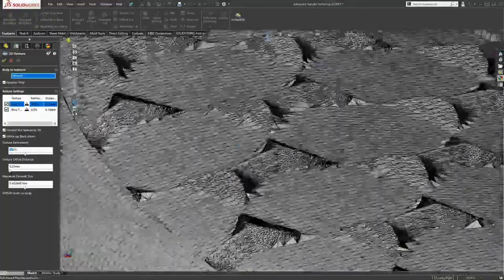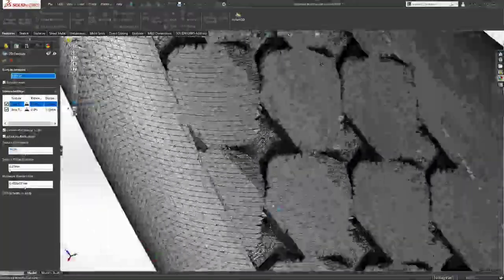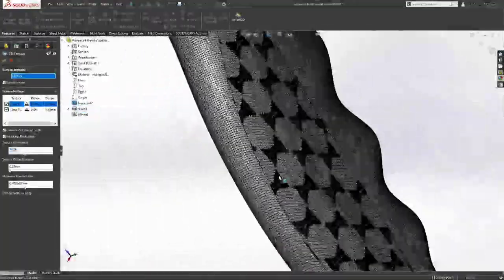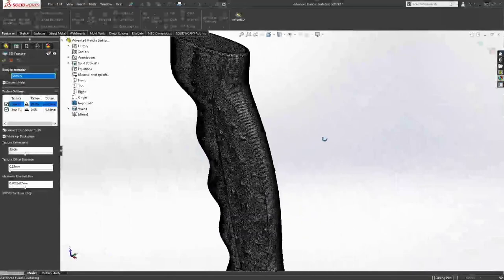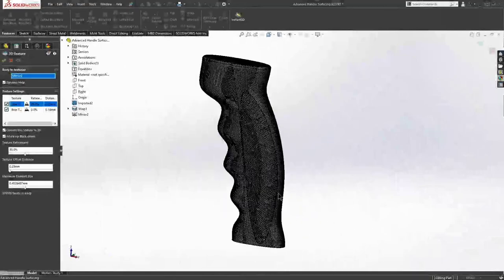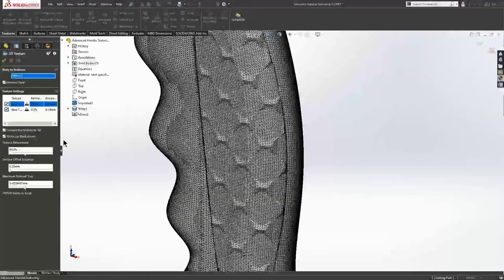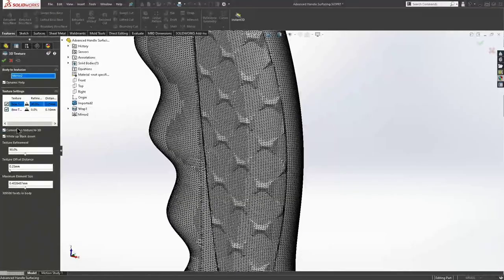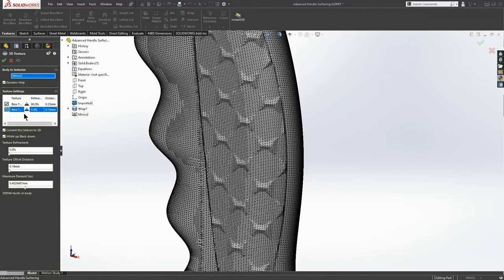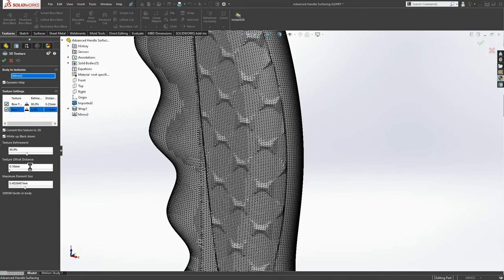And I just want to put the same specs. We're going to put about 90% refinement on there. We're going to offset it the same amount. And we already have the same element size. So we're going to let this thing do its thing as it processes our mesh.